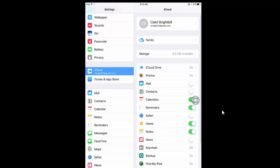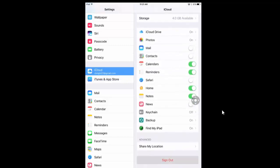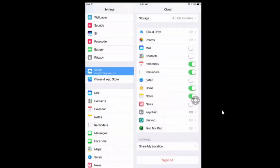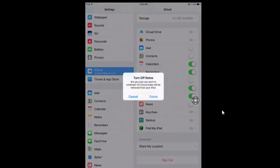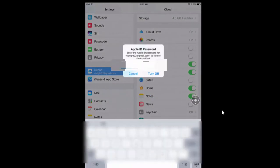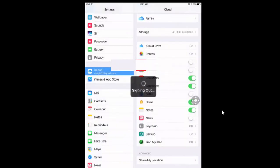scroll to the bottom, sign out. Yes, it can delete any notes that I have in there. It's not going to delete any app that is existing on the iPad. So now it's signing me out of my Apple ID.